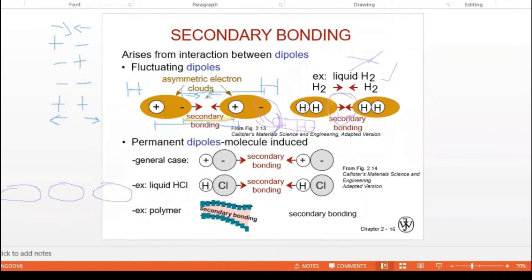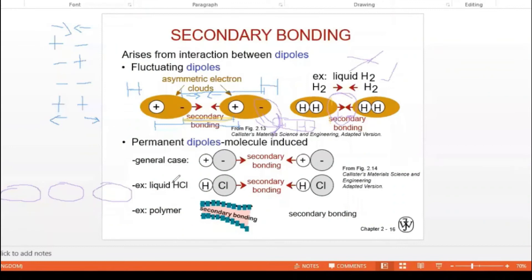Now we have another type — permanent dipole molecules. The general case for this is HCl. For hydrogen we discussed the fluctuating dipole example, and HCl is the example for permanent dipole. HCl is hydrochloric acid, which is highly volatile — when you open the HCl bottle it can evaporate, forming HCl vapor. In HCl there is one hydrogen and one chlorine.